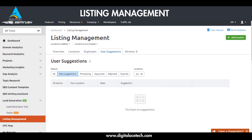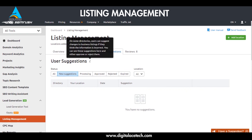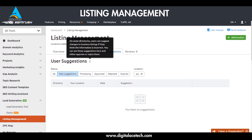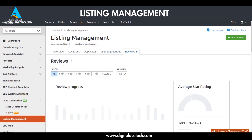Next is User Suggestions. On some directories, users can suggest changes to your business listing if they think the information is incorrect. You can see these suggestions here and either approve or reject them. This is a useful way to get customer feedback and allow your targeted audience to suggest how you can better represent your brand. If you're open to constructive criticism, you can use this information to grow and present yourself in a better way.